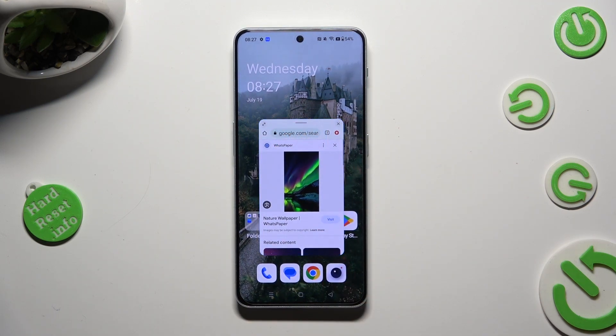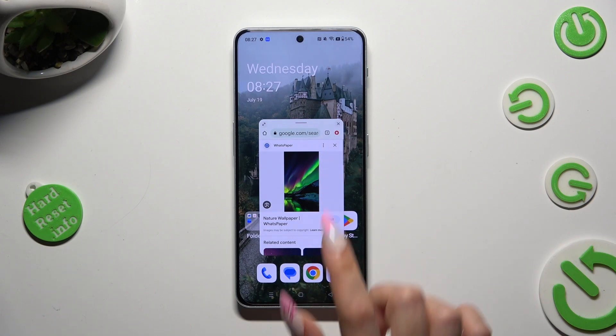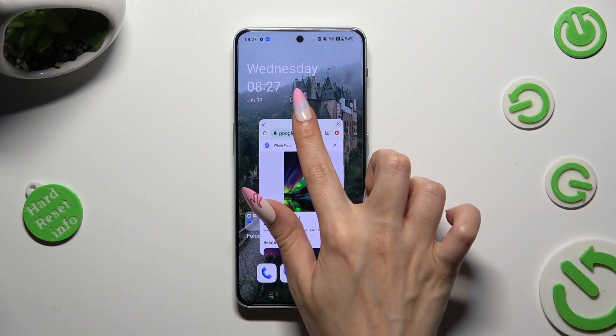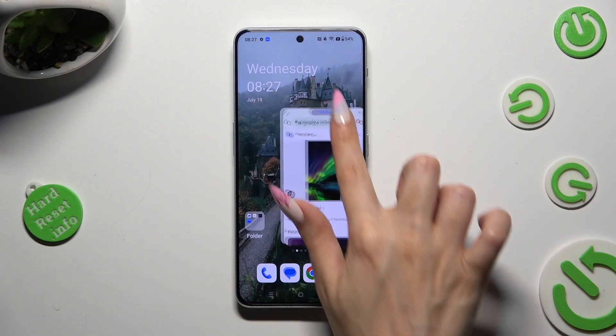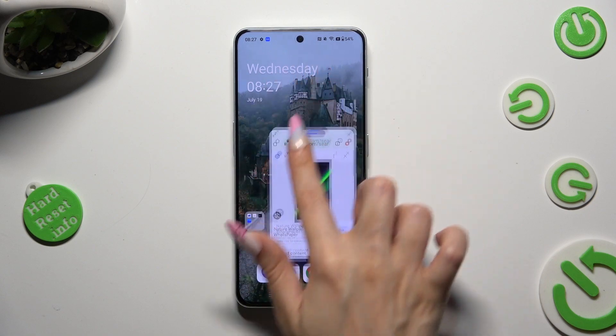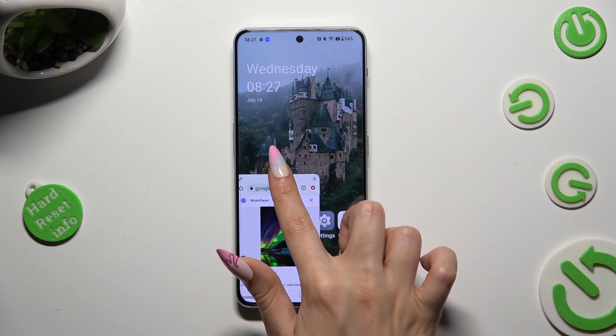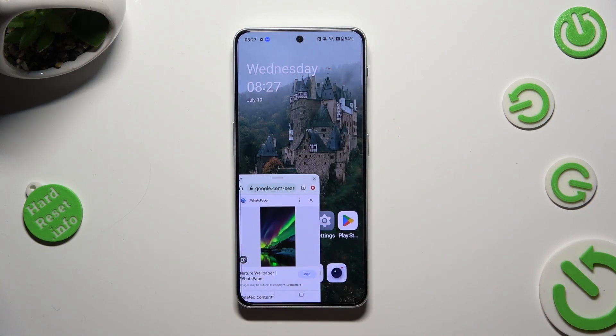If you wish to move your window around, hold this line at the top and drag it. Then place it wherever you wish to.